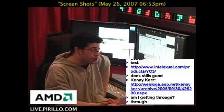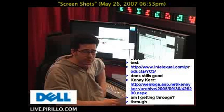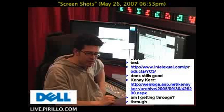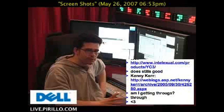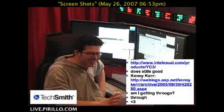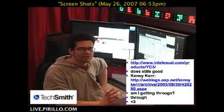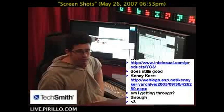My choice is Kenny Kerr's Window Clippings — again, largely because it's built for Vista with Vista in mind. It's clean, unobtrusive, and it's free. So hopefully that'll get you going.